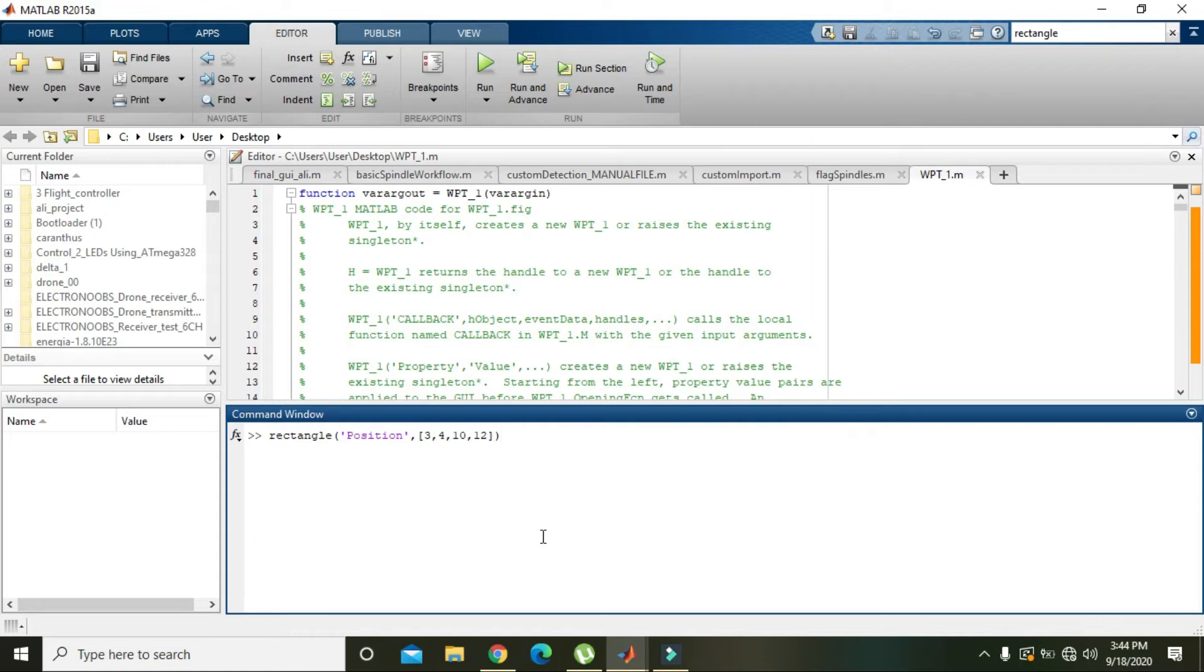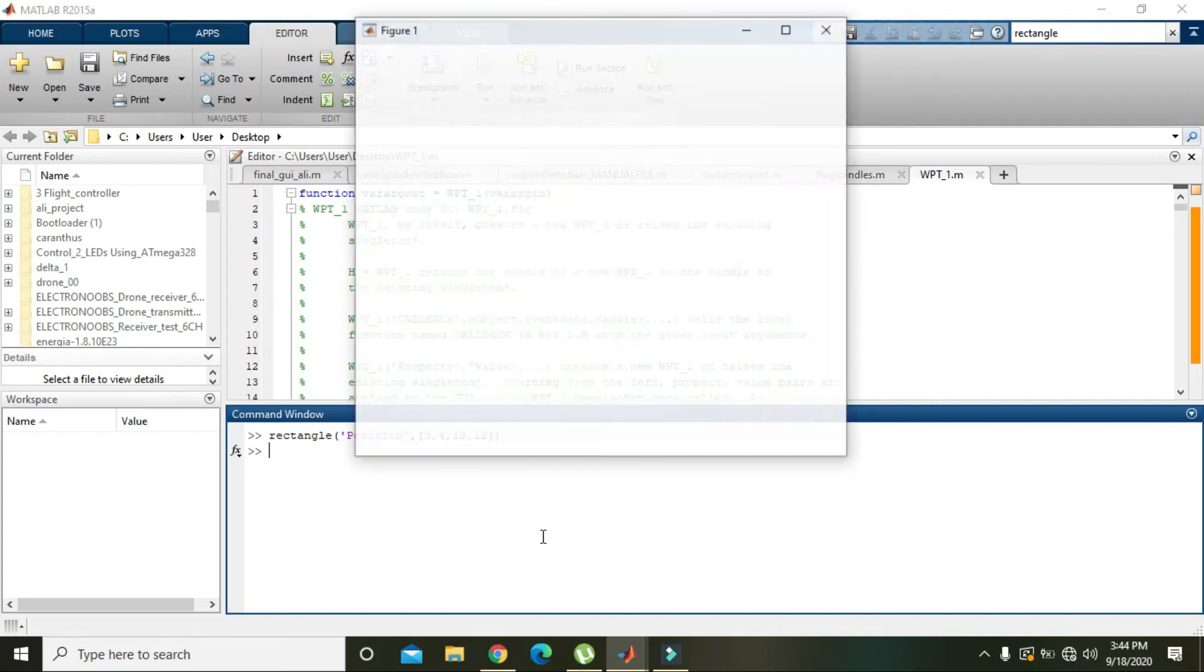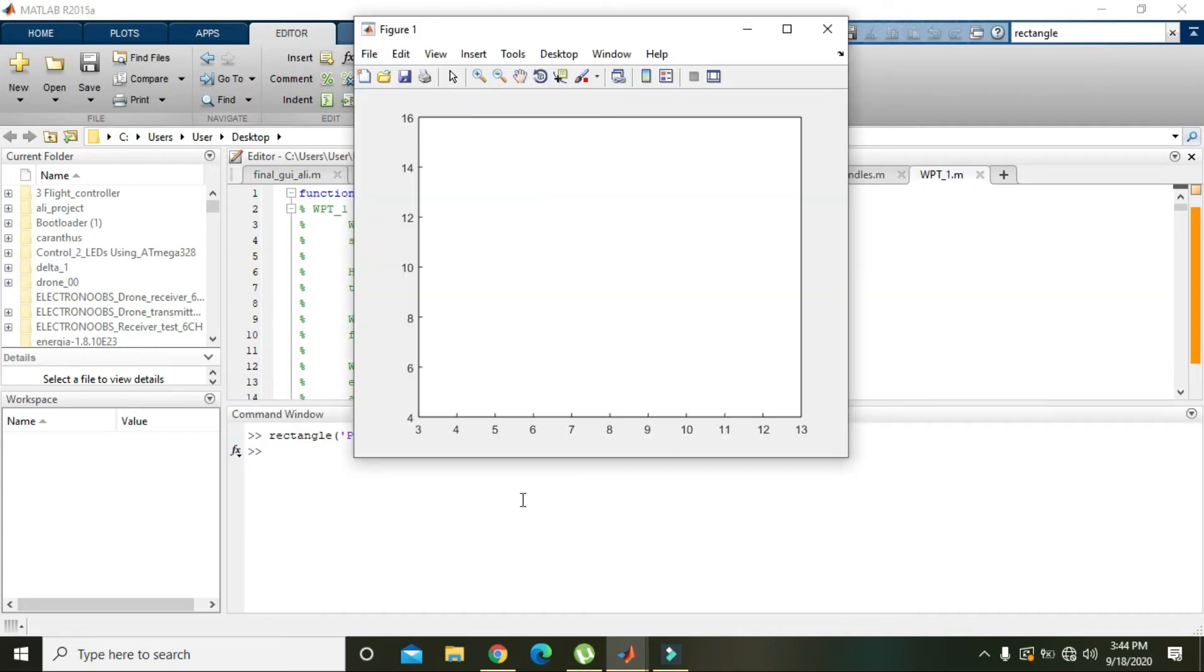Then you can see the rectangle is on the board, is on the border of axis. Now you can see there is a rectangle but it's actually on the border.